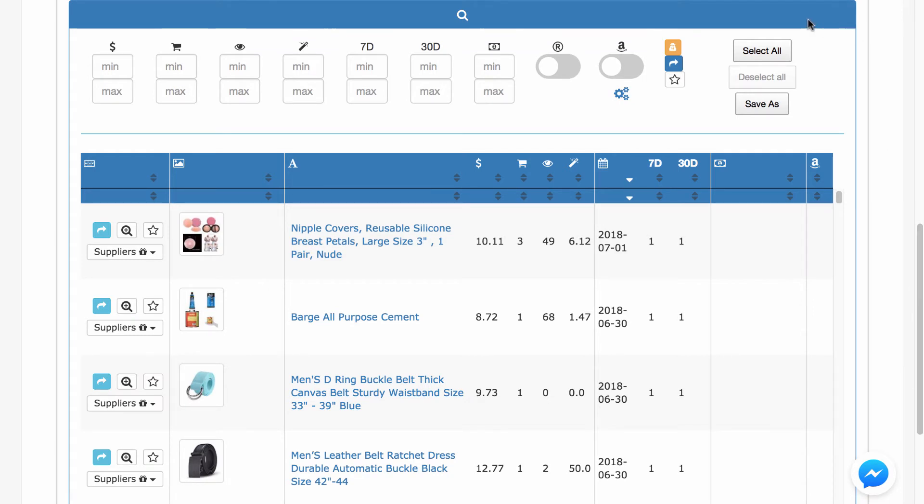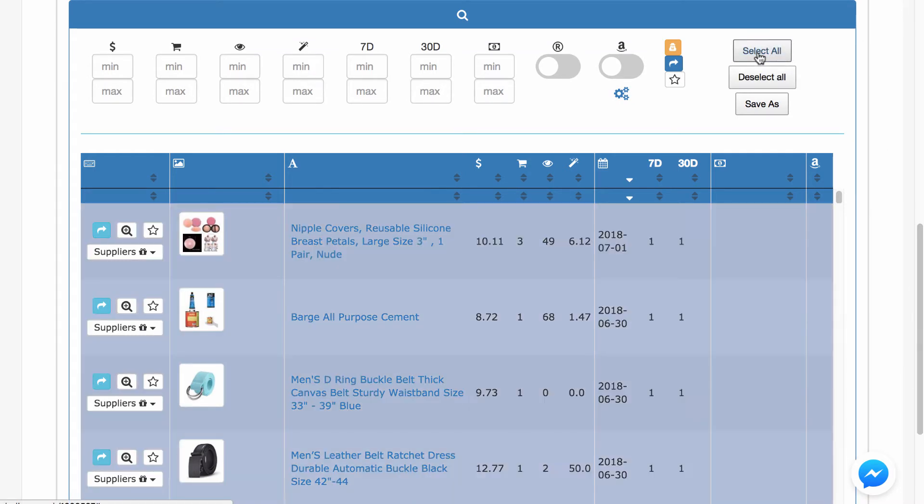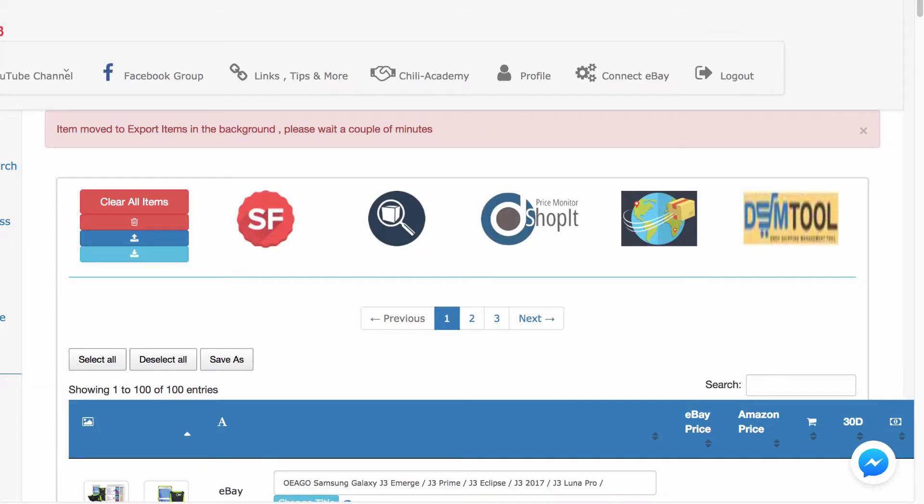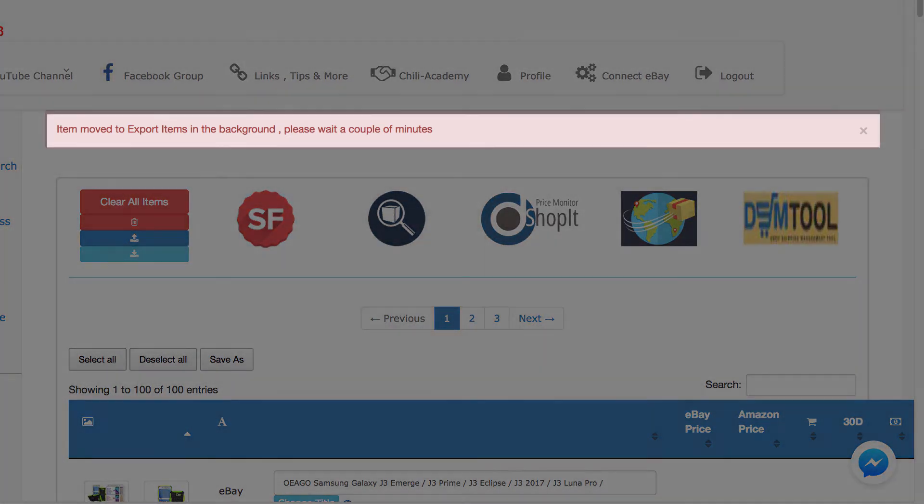So let's choose items by clicking select all and click on the bulk items export button that is an arrow to the left of the select all button. You will see on the next page a message that your items moved to export.